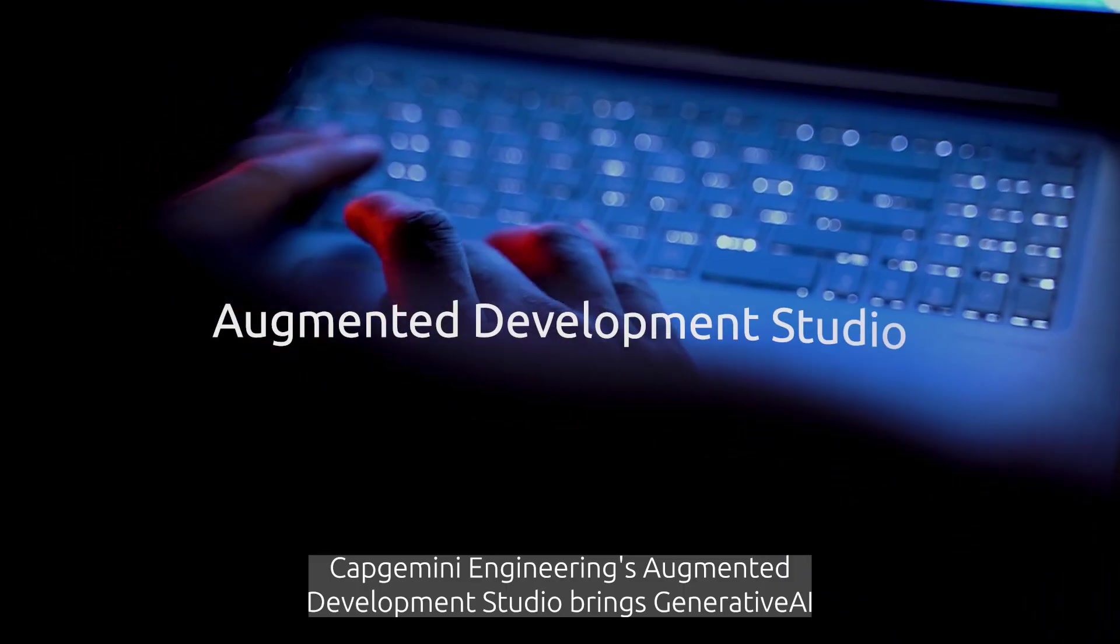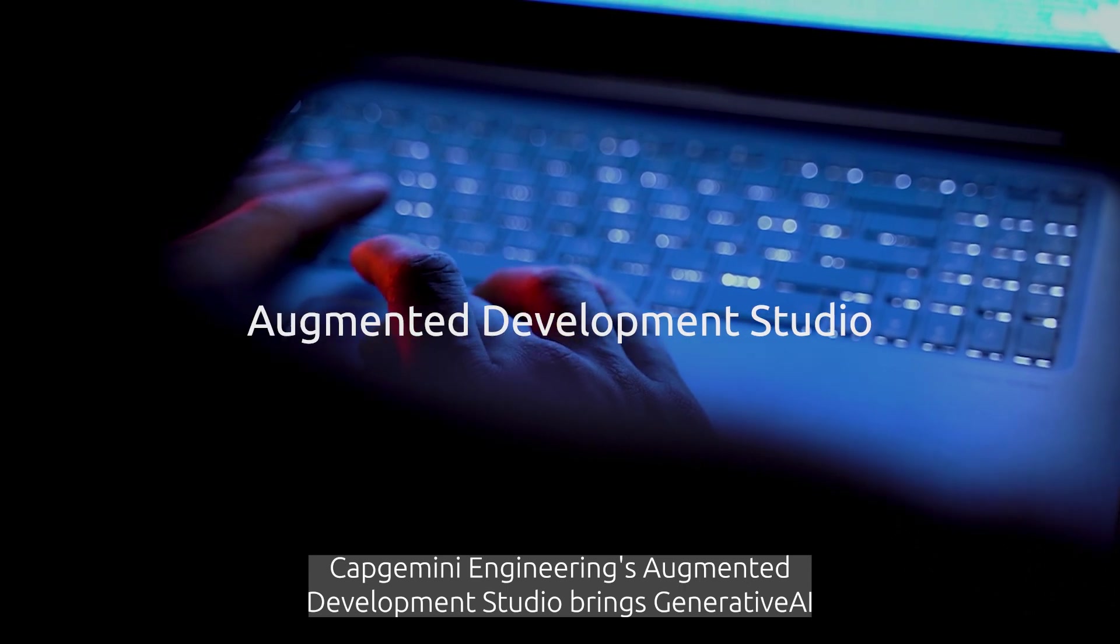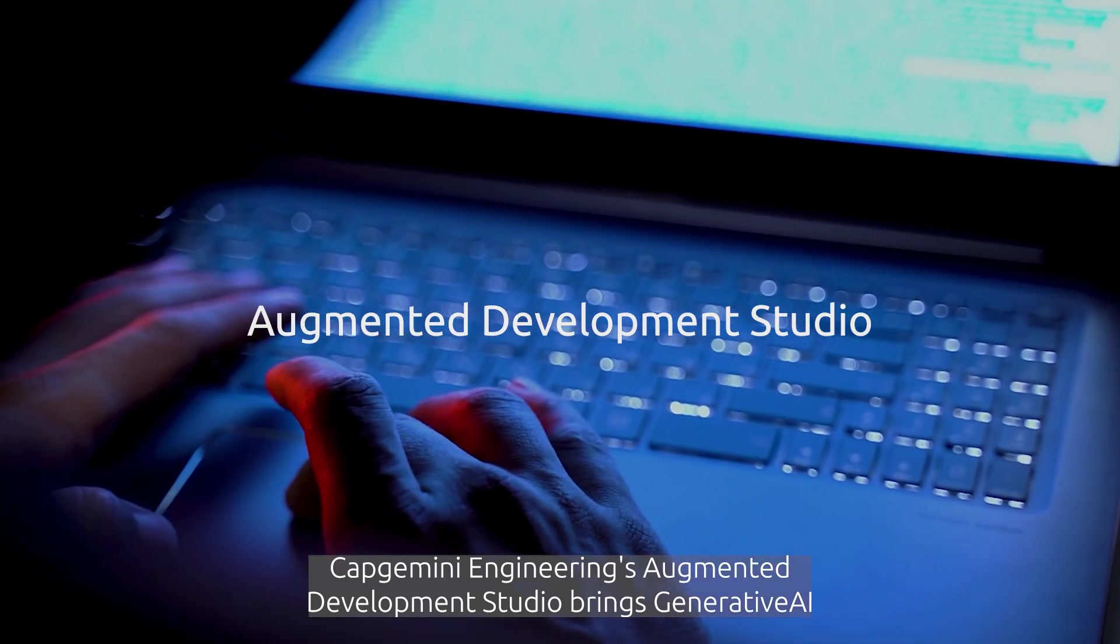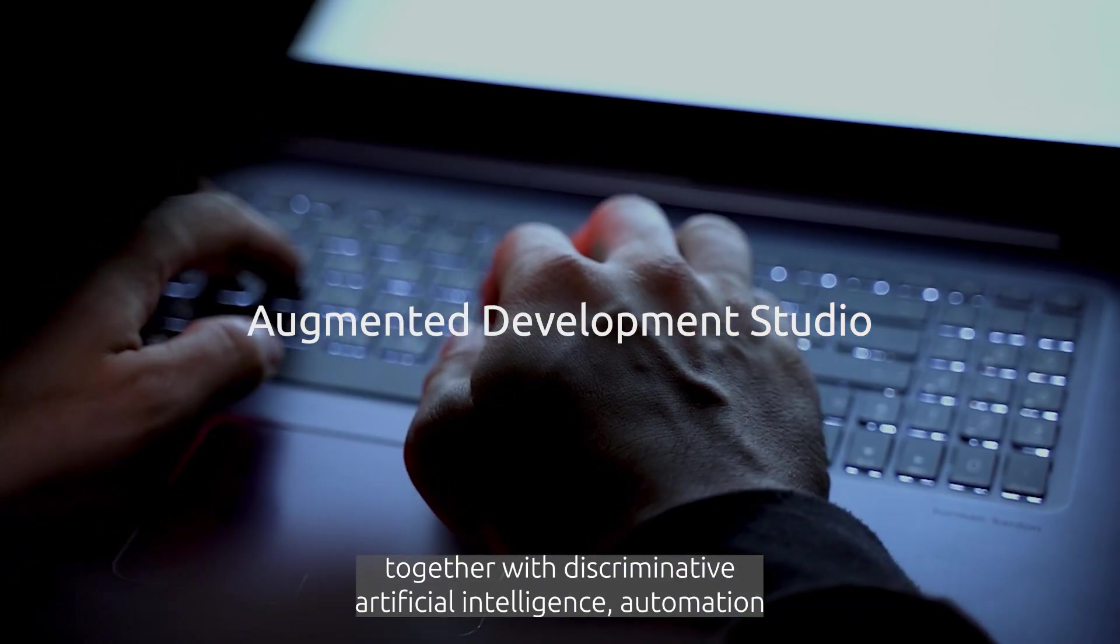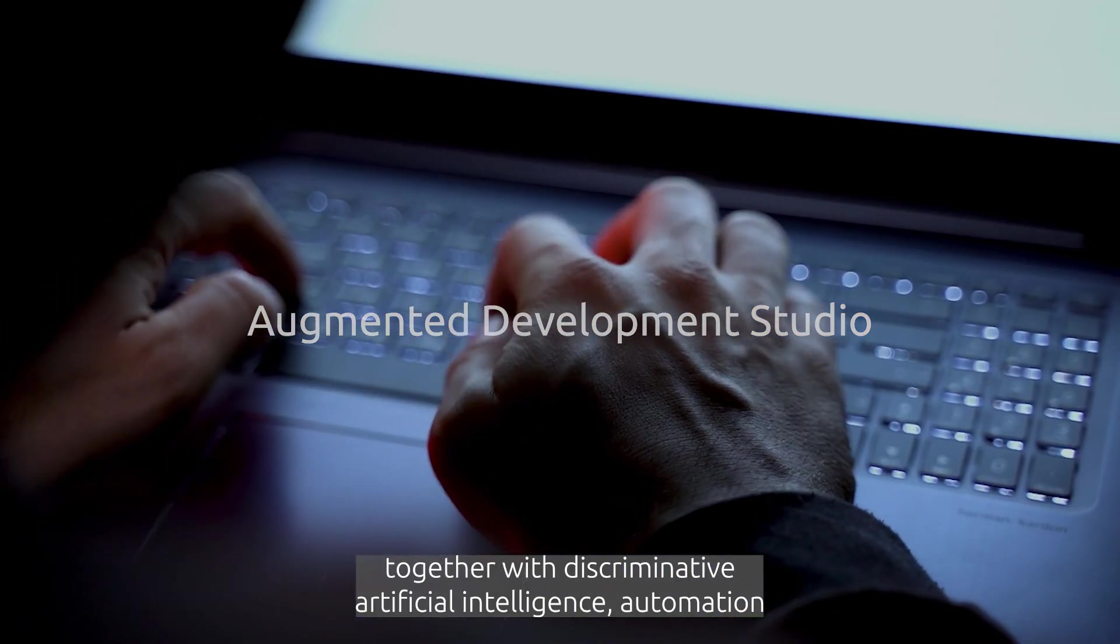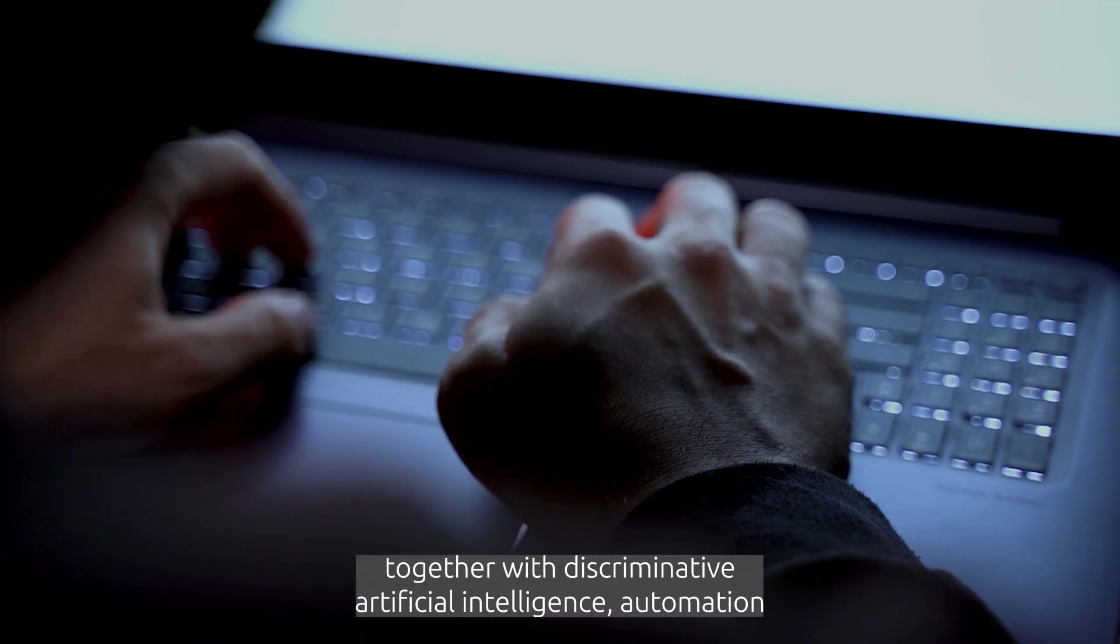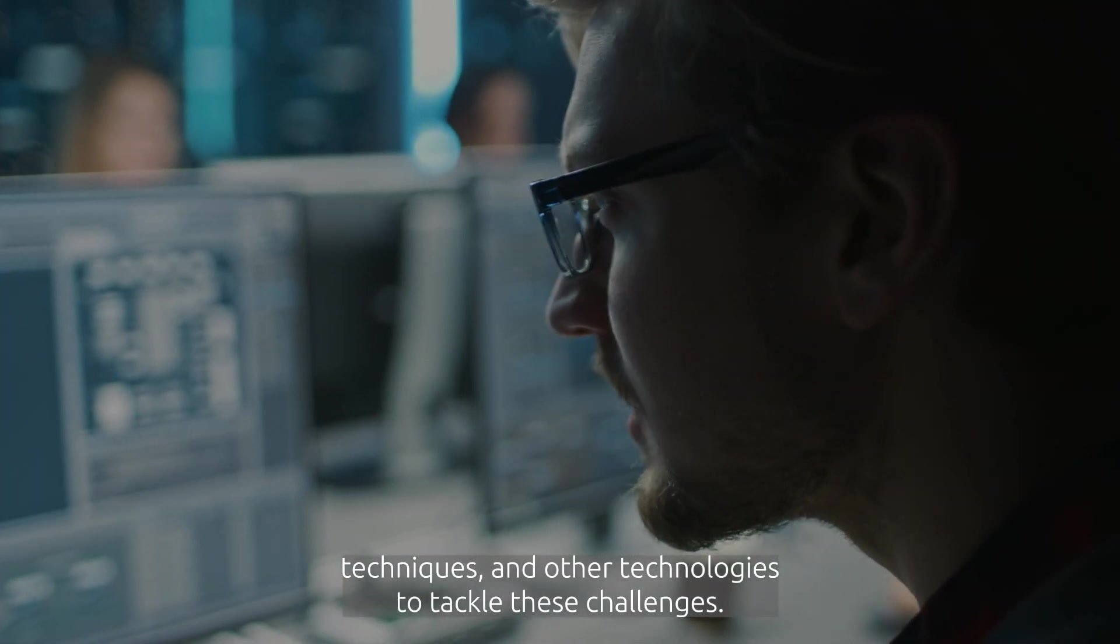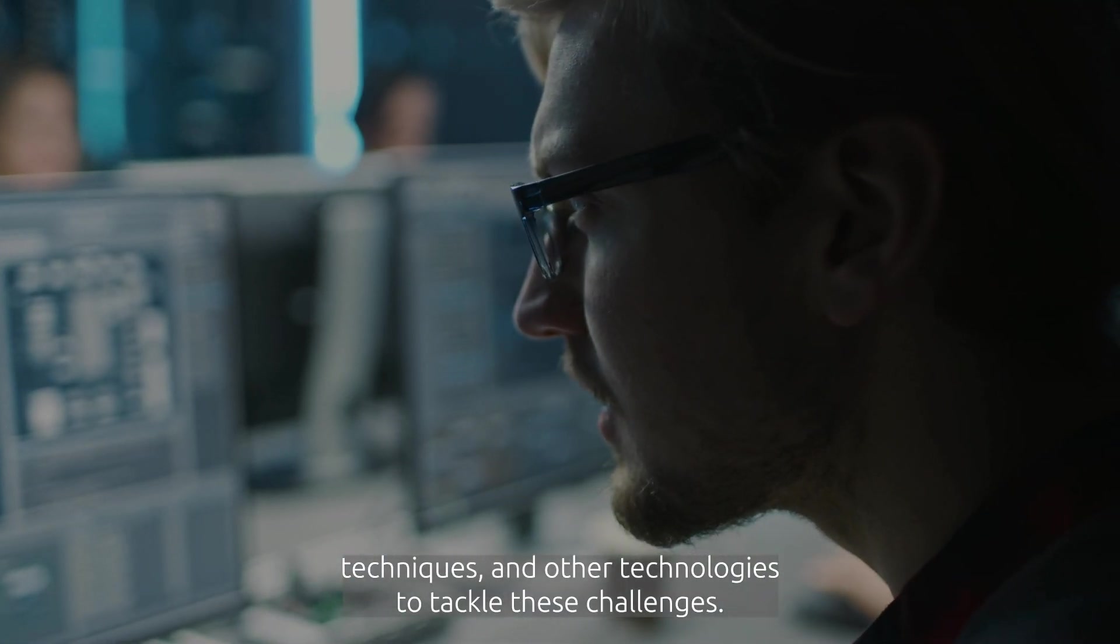Capgemini Engineering's Augmented Development Studio brings generative AI together with discriminative artificial intelligence, automation techniques and other technologies to tackle these challenges.